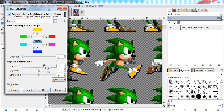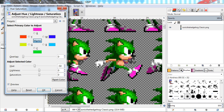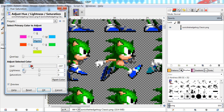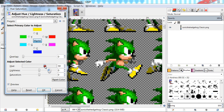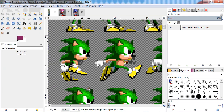The Hue-Saturation tool is a bit different from Colorize because you can use the master channel or select specific individual colors to be more precise. You can use master to get almost the same effect. So let's just set it to yellow, press OK, and now we have Sonic with yellow shoes.